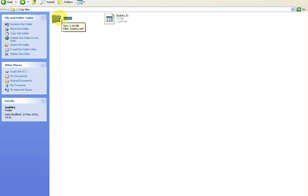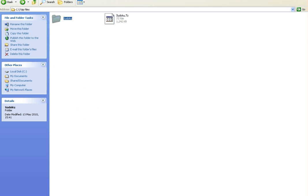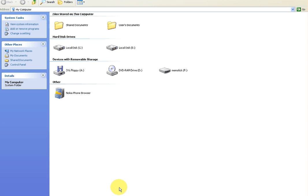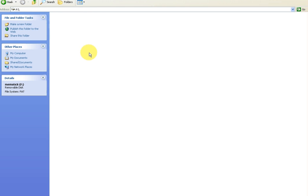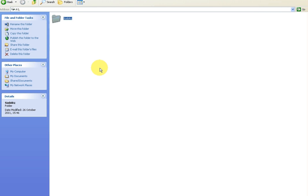I have another window open where my memory stick is plugged into my computer here. And I'm going to right click and I'm just going to go paste. And it's as easy as that.